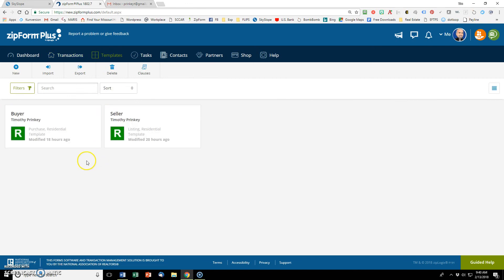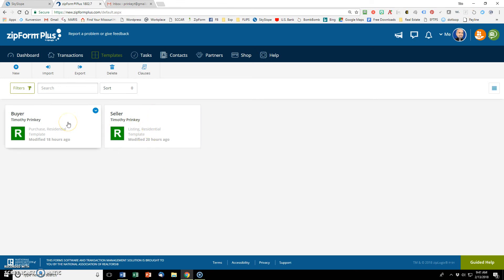So in templates, I have two. I've got a buyer and a seller and you can set up others. You can set up commercial, farm and land, condo, whatever you want to set up. But these are the two main ones. And we're going to create one as well, show you how to do that.